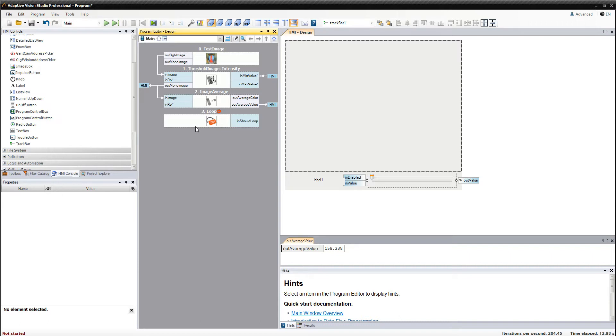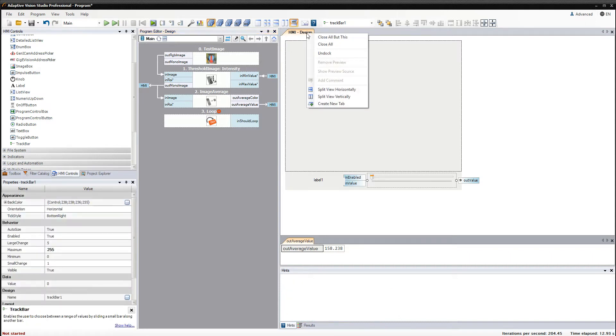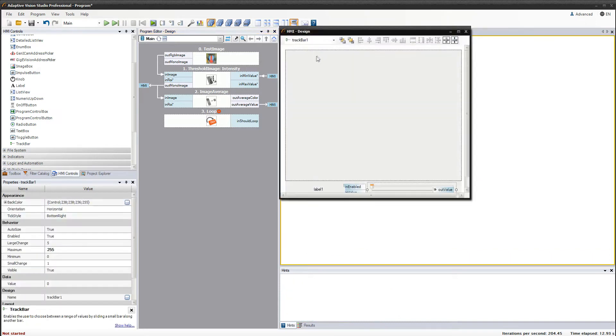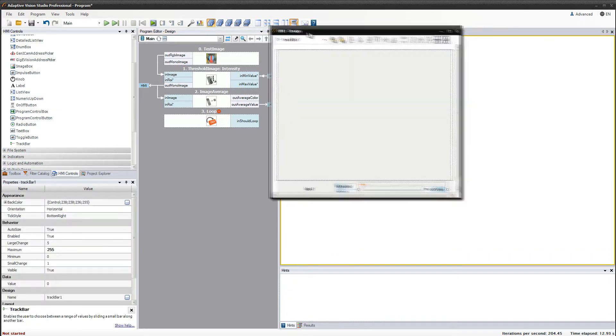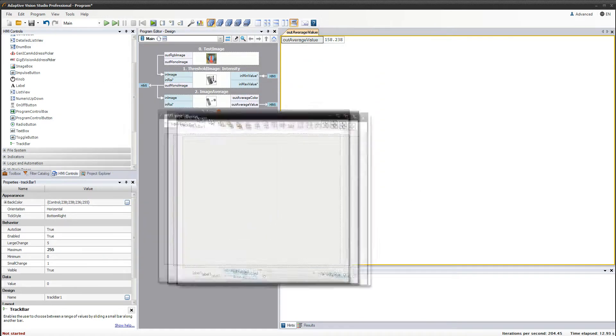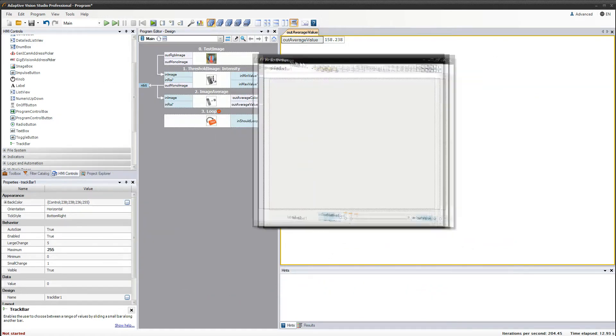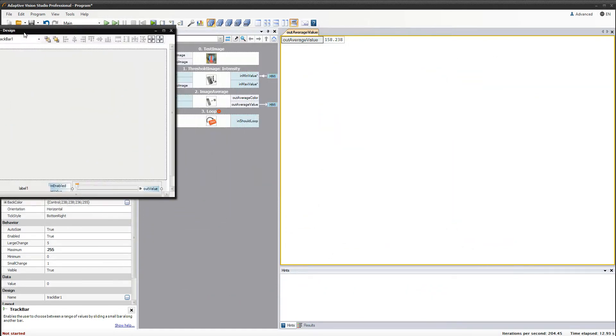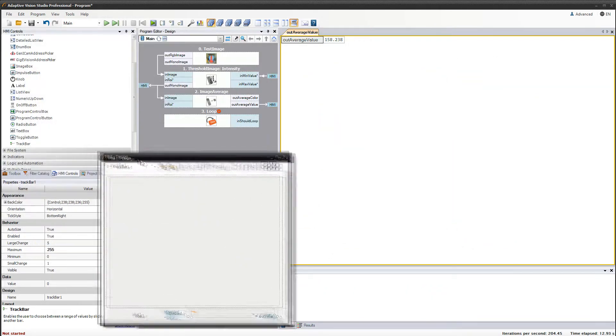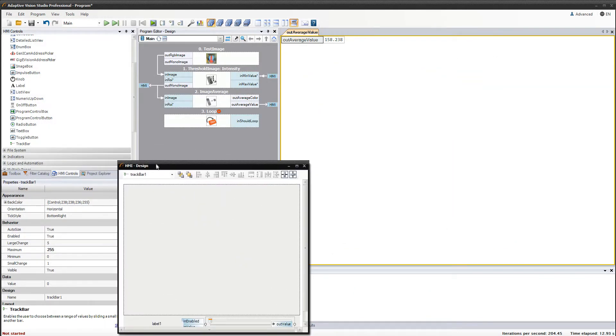It is nice to know that you can undock the HMI window just like any other window and move it freely on your screen. Moving it to the second monitor might be useful when working on more complex programs.